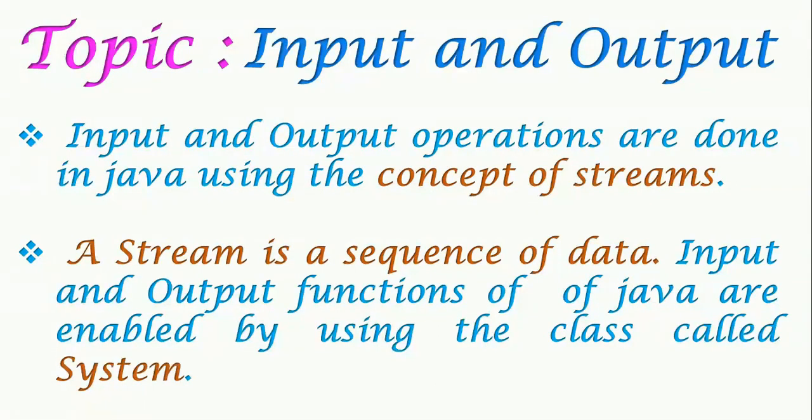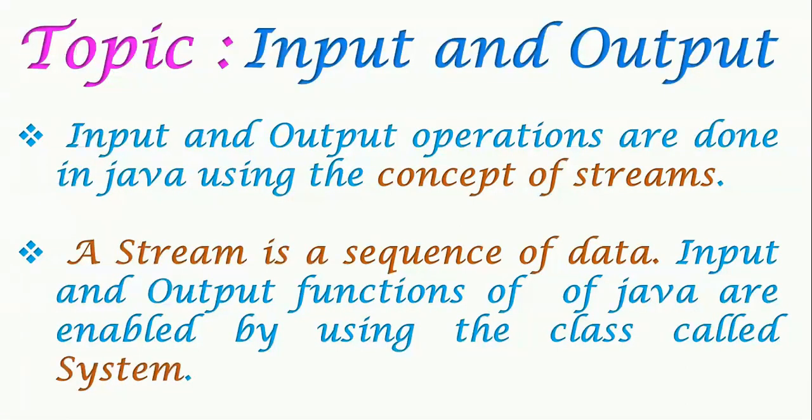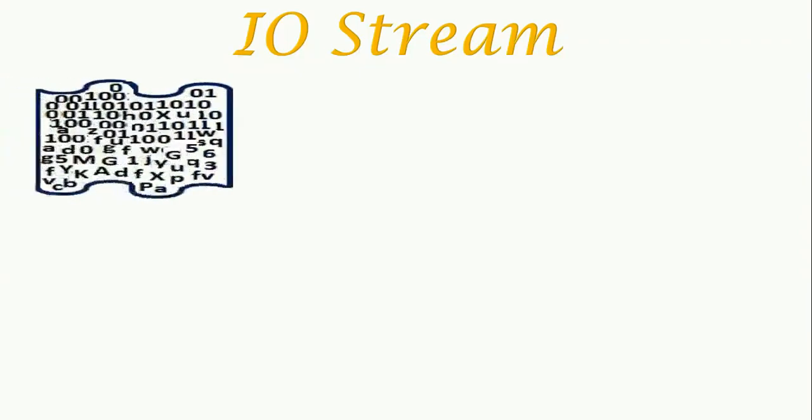Source of input is called an input stream, and when it flows to a destination it is called output stream. The java.io package contains all the classes required for input and output operations in Java programs. When we are taking input we will import the package called java.io. When we say stream, we can just imagine a channel by which sequence of data flows. This data flow may be from any input source.